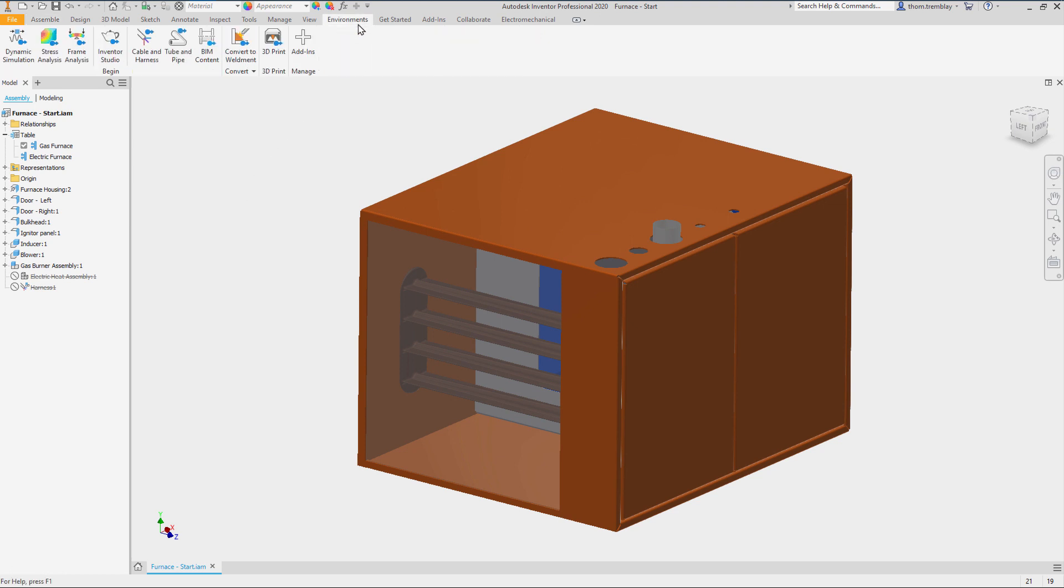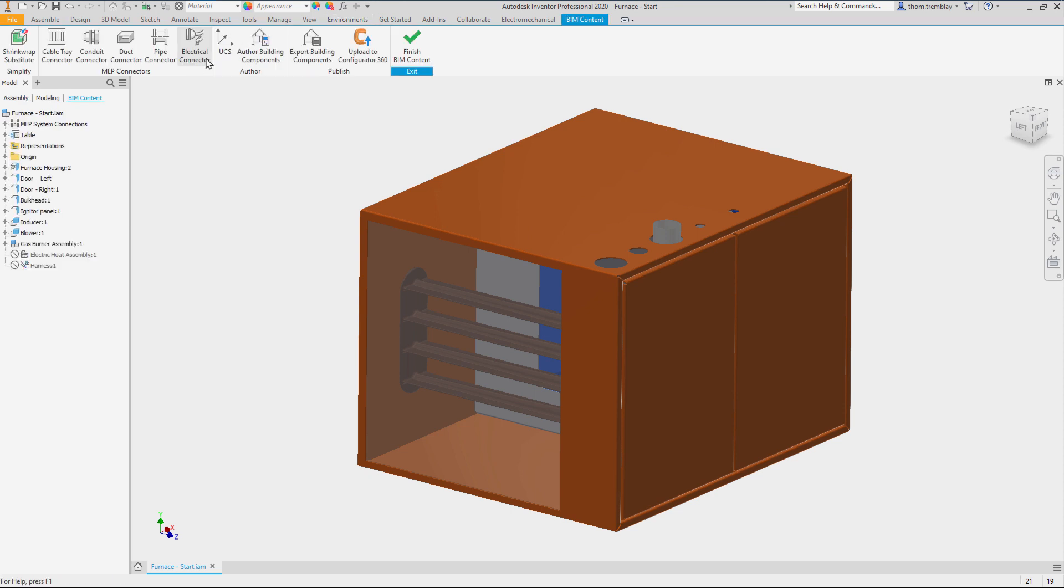Switching to the environments tab we will select the BIM content tools. In the BIM content tools we see Simplify, MEP connectors, how to author the components and export the components as well as connect it to Configurator 360 if that is a tool you are presently using.